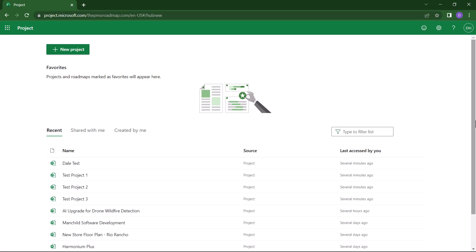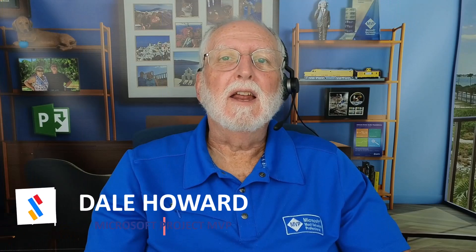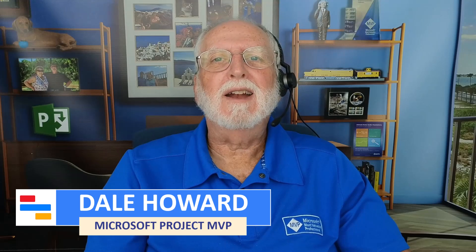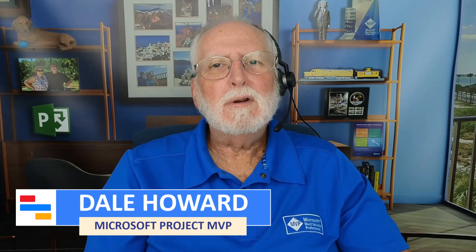You'll simply need to follow this process for each of the projects you want to delete in Project for the Web. So now you know how to delete an unwanted project in Project for the Web. Would you agree with me? That feature is pretty well buried in the tool, isn't it?